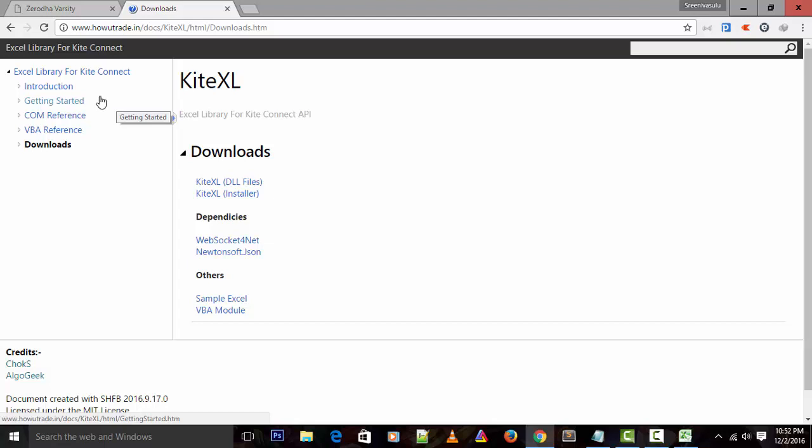Kite Connect API responses are in JSON format. It is hard to parse and read this data within VBA, and also web sockets cannot be implemented in VBA itself. This is where Kite Excel comes into action. Kite Excel supports all the methods and functions exposed by Kite Connect API - it's a wrapper built around Kite Connect API itself.